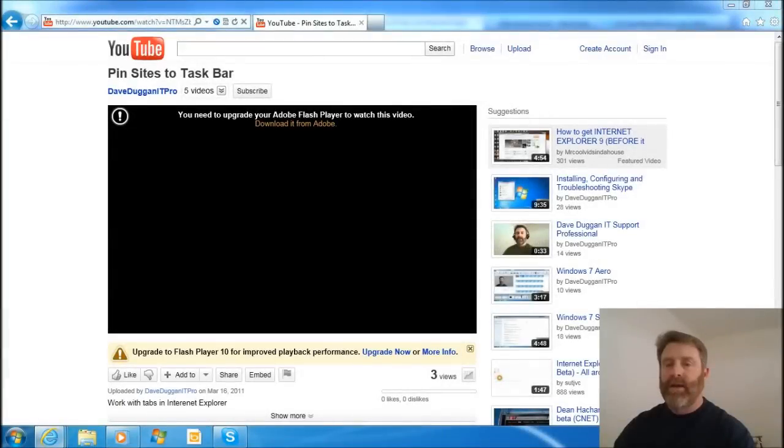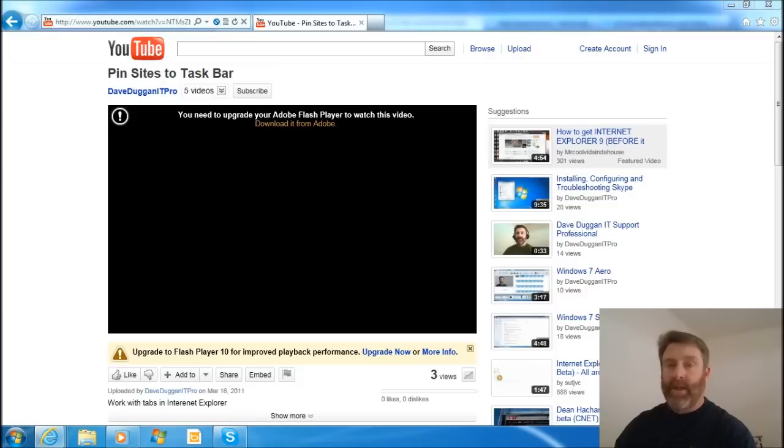Okay, hello, this is Dave, and I'm on Internet Explorer version 9, or IE9. I've been happy with what I've seen with it so far.